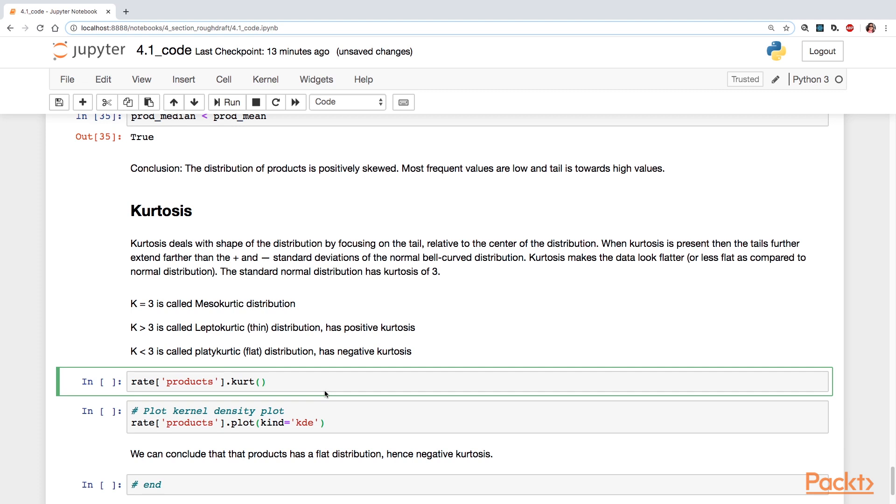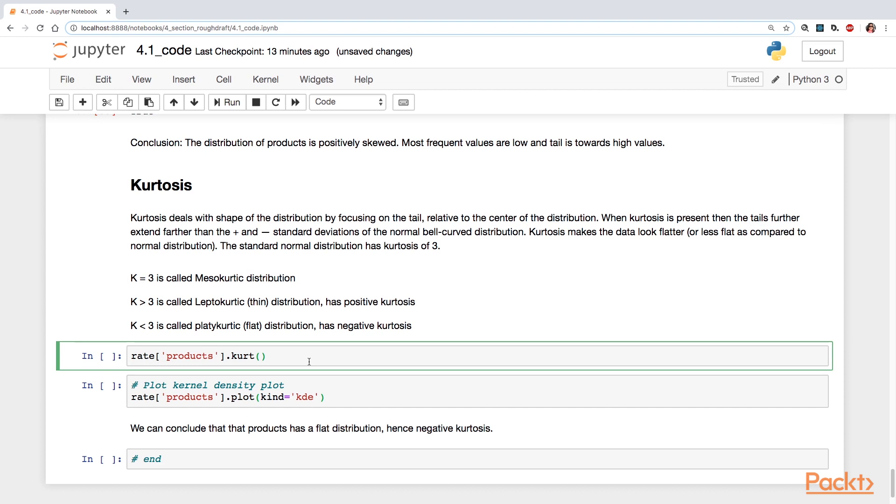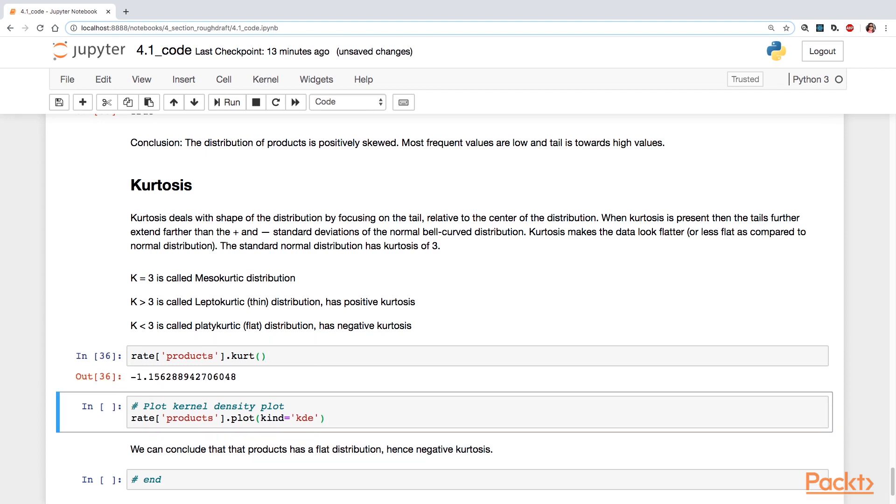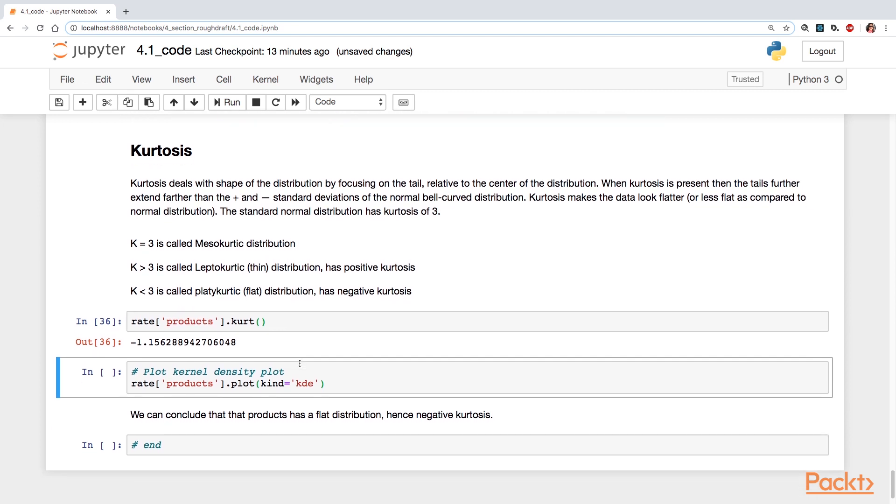So you can calculate this by calling the dot kurt function for kurtosis. Here we have negative 1.156.